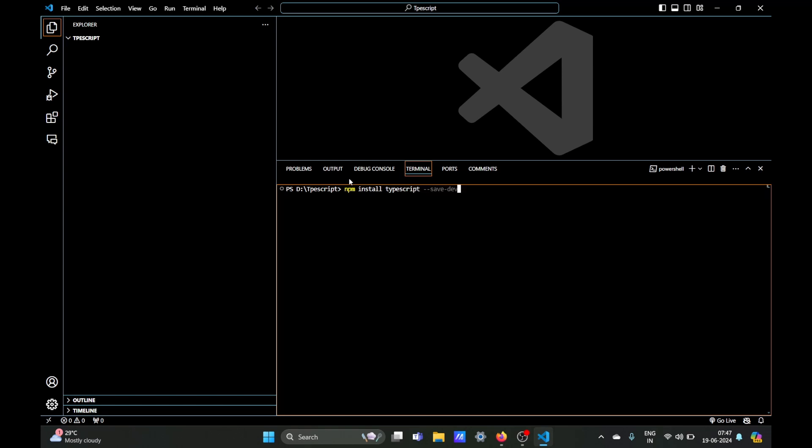But to install it globally we have to type the command npm install space hyphen g. The g flag stands for installing it globally and then space typescript and it should install it in few seconds.